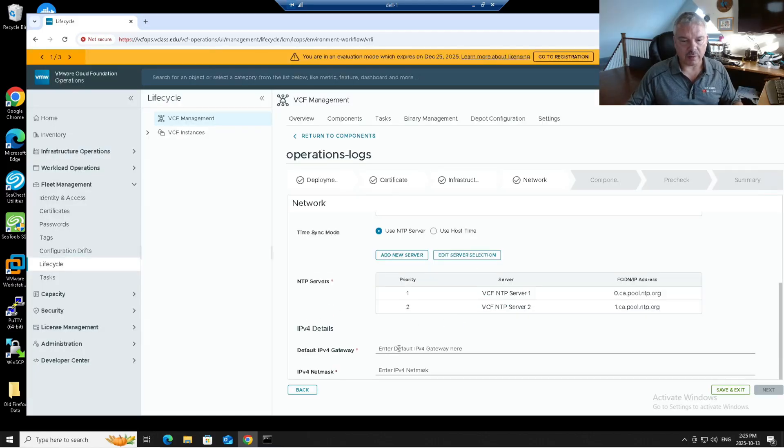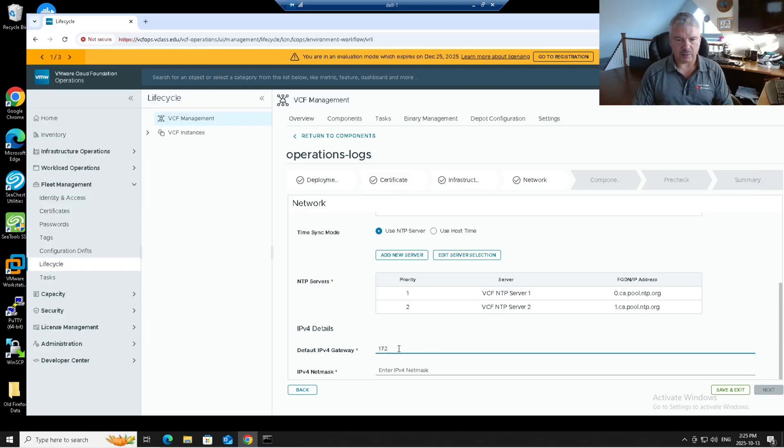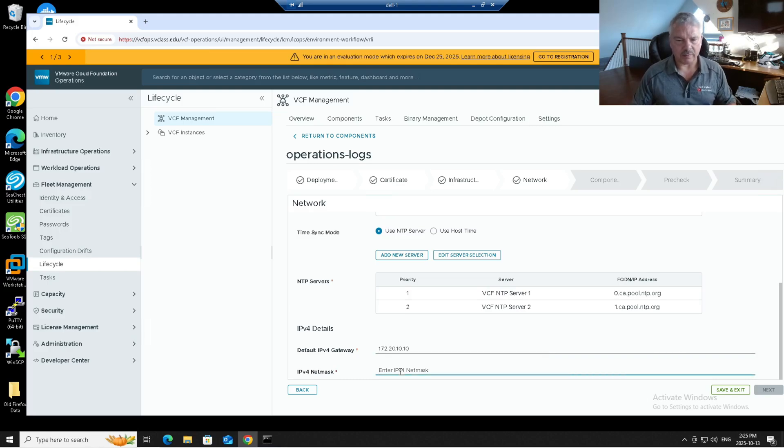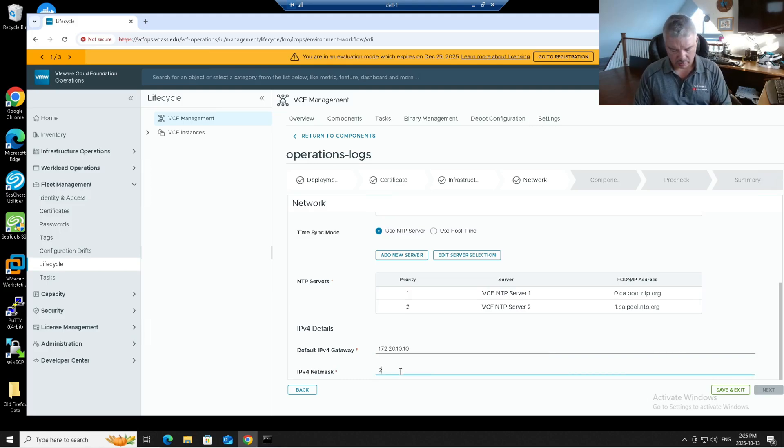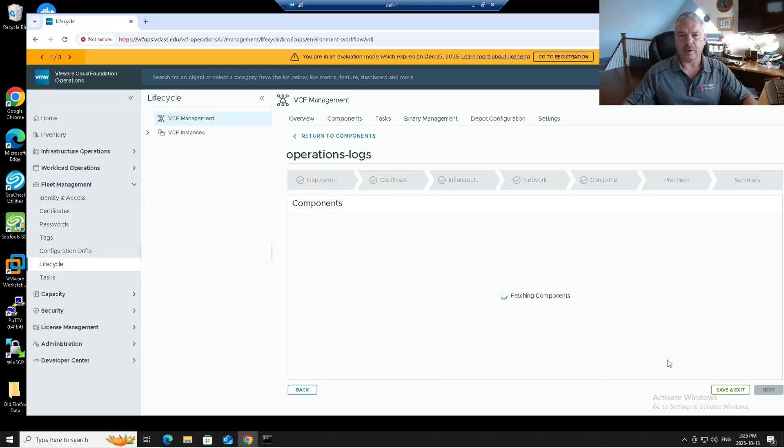And I go finish. And then it's asking me for my gateway for this network. 172.20.10.10. That's my gateway in my lab environment and the netmask. There we go. Let me go next.